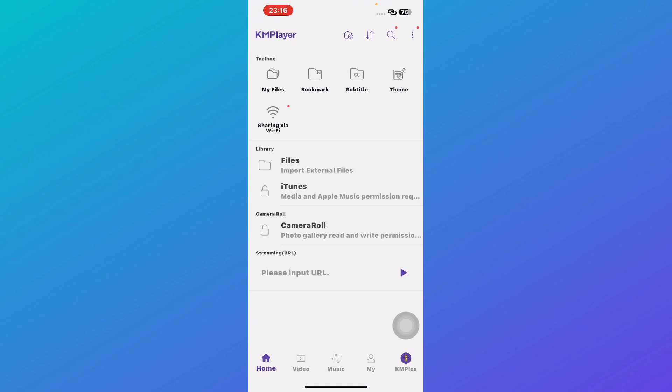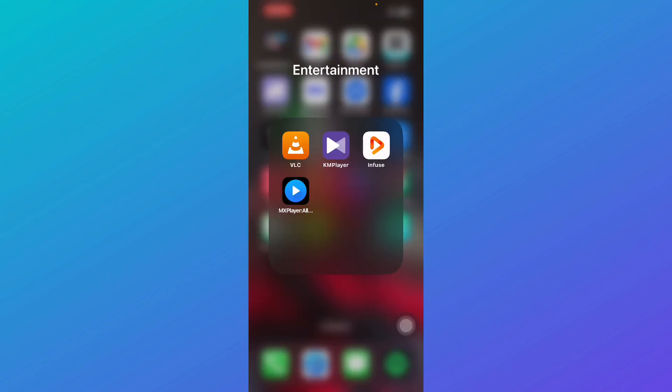KM Player also includes an equalizer for fine-tuning sound quality if you like customizing audio settings. It has strong subtitle support and cloud integration, so you can easily access your videos without taking up space on your iPhone. It's fast, efficient, and great for both casual viewers and power users.